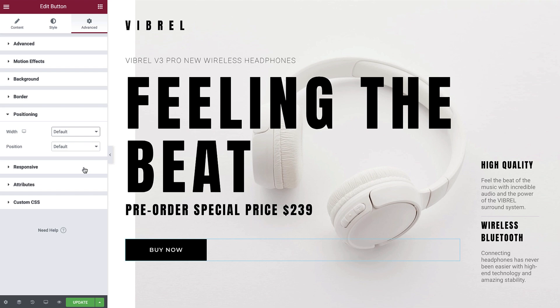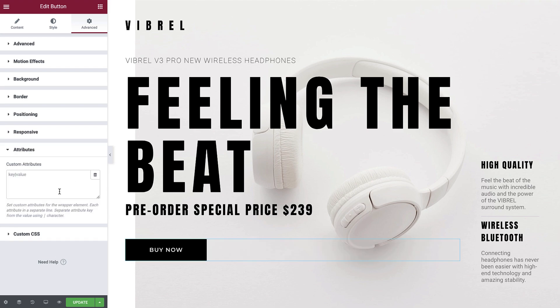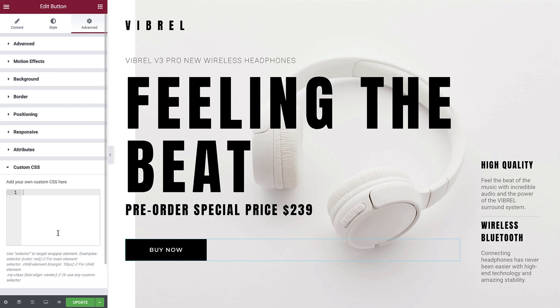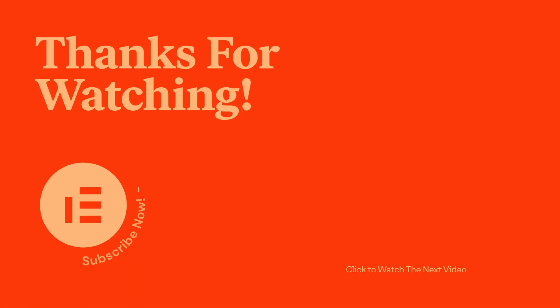Responsive will allow you to hide your button on specific screen sizes. Attributes allows you to define some custom attributes for your button. And last but not least, if you need to add any custom CSS to your button, you can do so in the custom CSS tab. You can check out our dedicated tutorials on each of these options. And there we have it — you now have a much better understanding of how the button widget works and how you can implement it into your website. Thank you for watching. Please comment below with any questions about the button widget, and don't forget to like and subscribe to our channel.